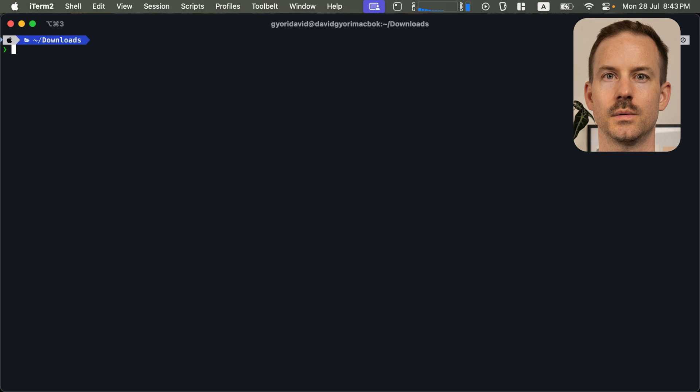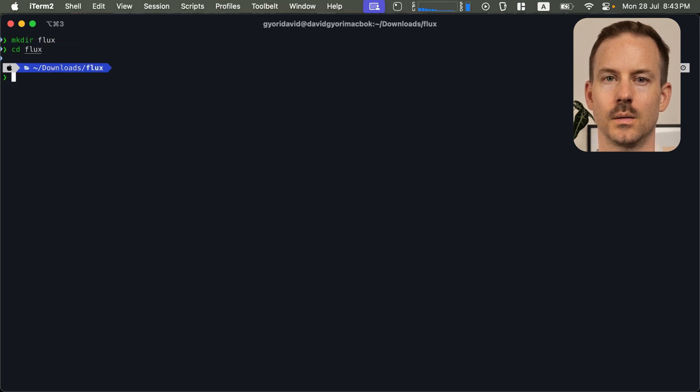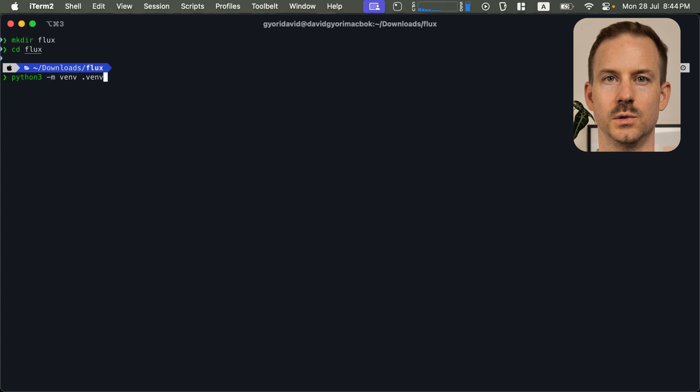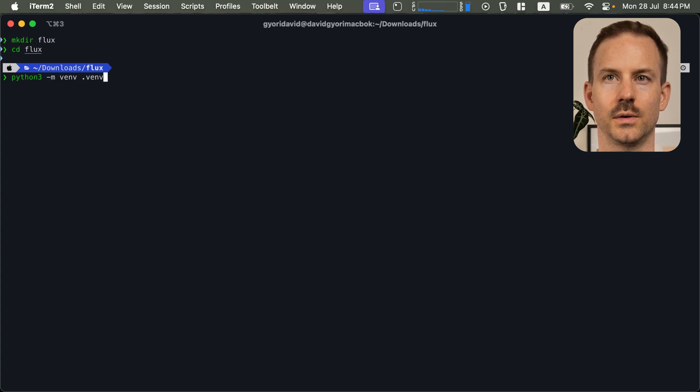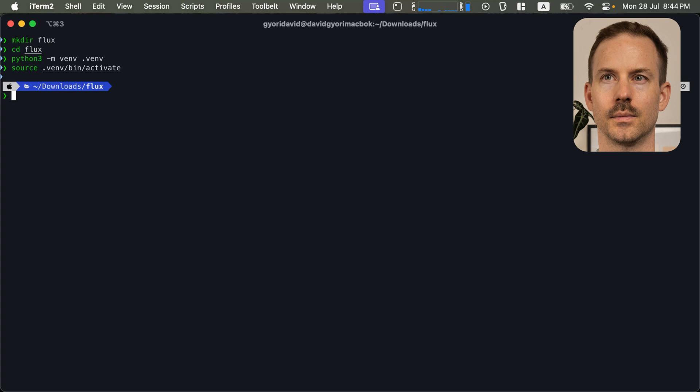Let's configure the project on Mac. First, create a new directory. Move to the directory. And let's use Python 3 to create a new virtual environment. Once we have that, let's source it.